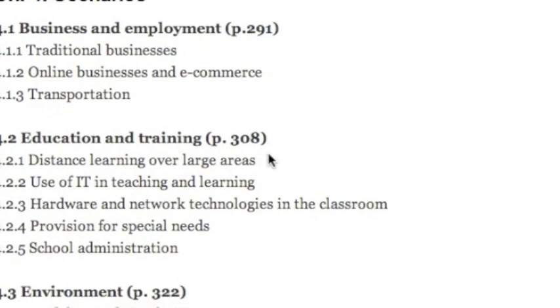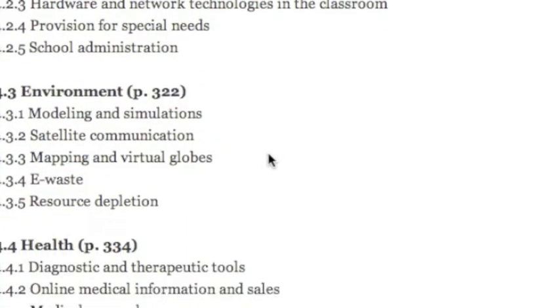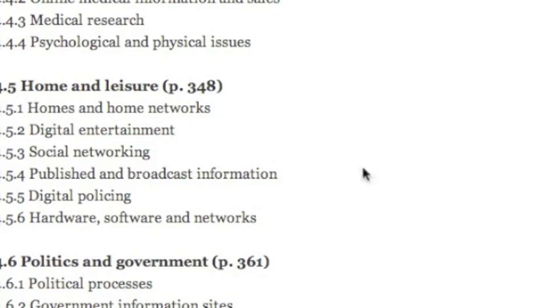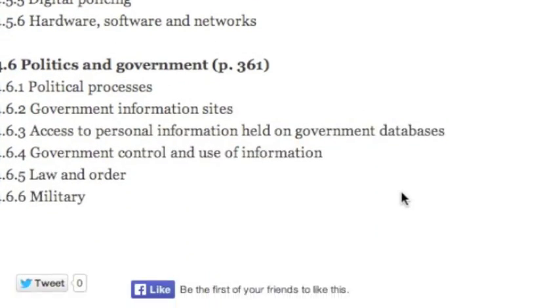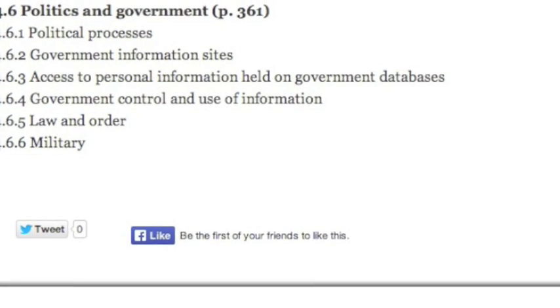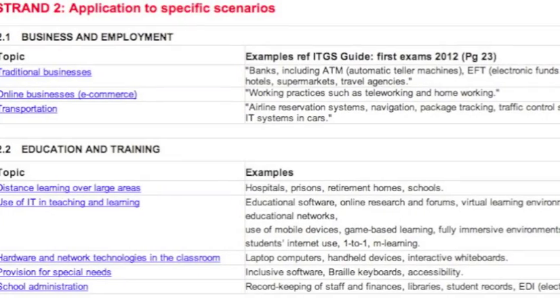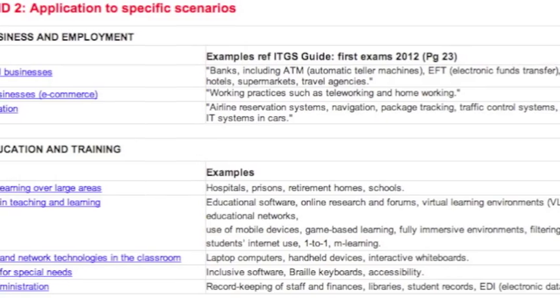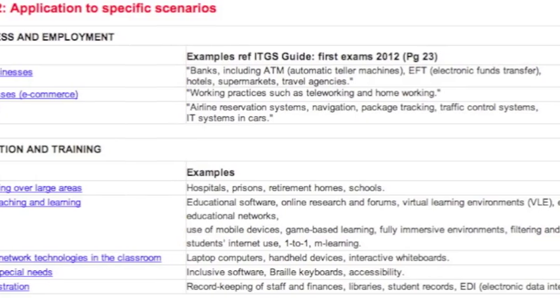As such, standards and protocols can be an underlying issue in almost every scenario presented in ITGS. Nevertheless, there are still some obvious categories that are worth mentioning.